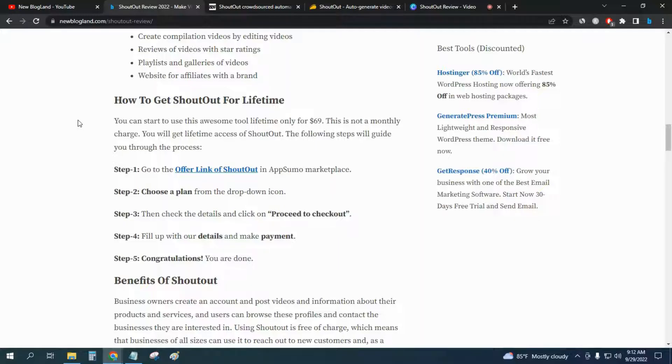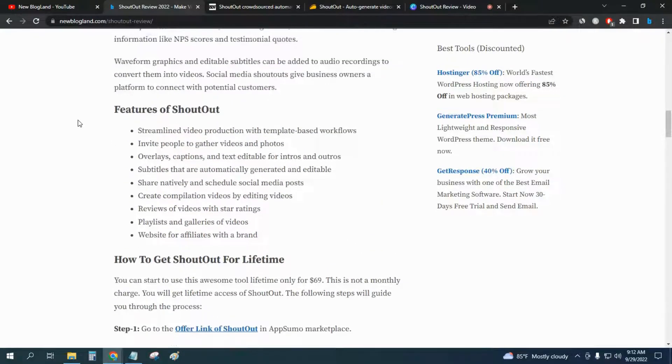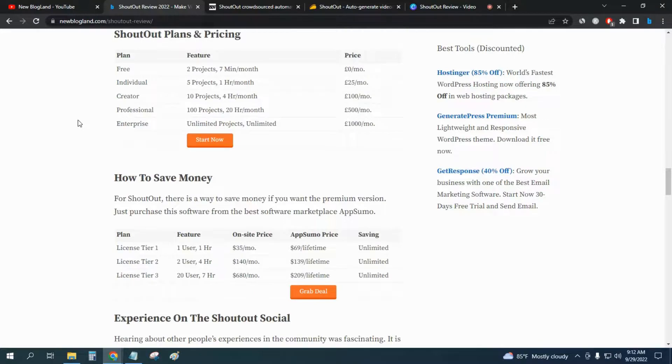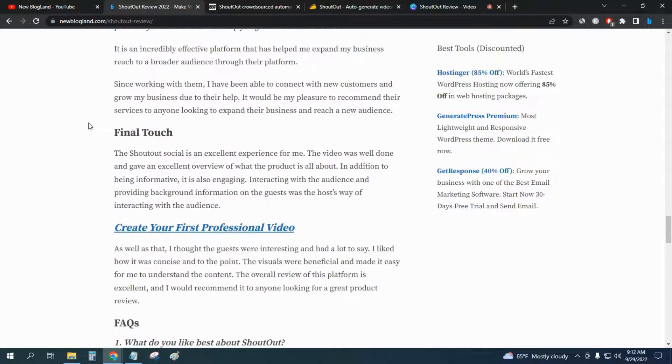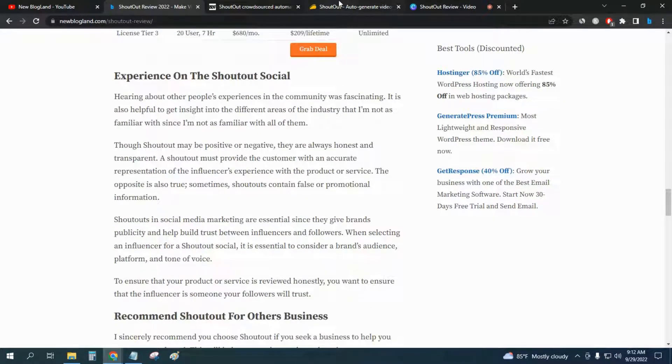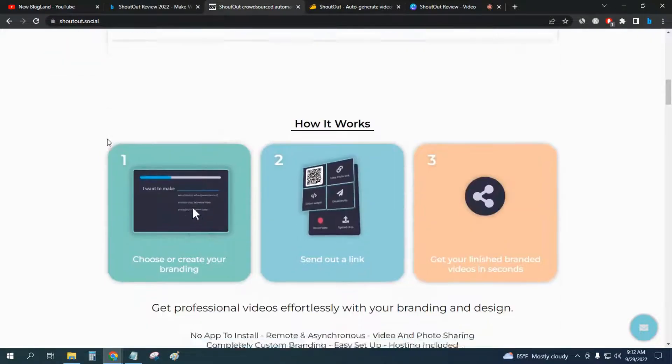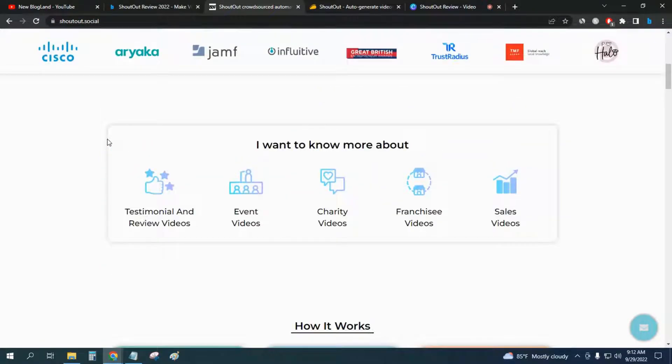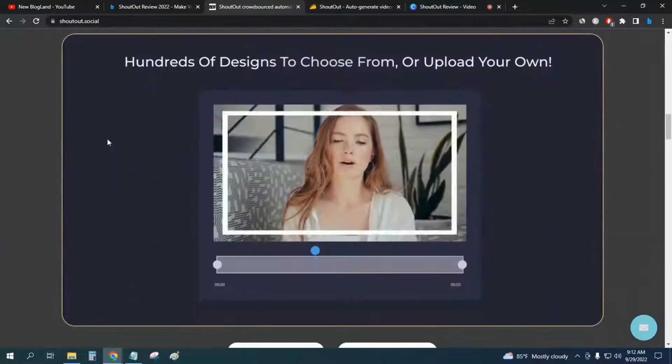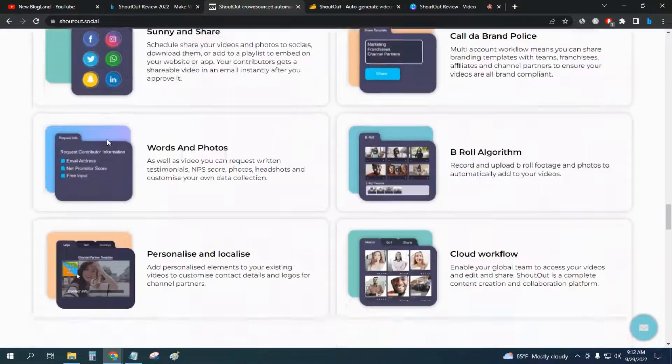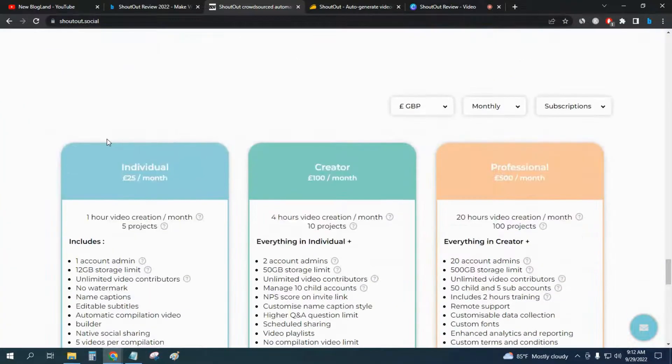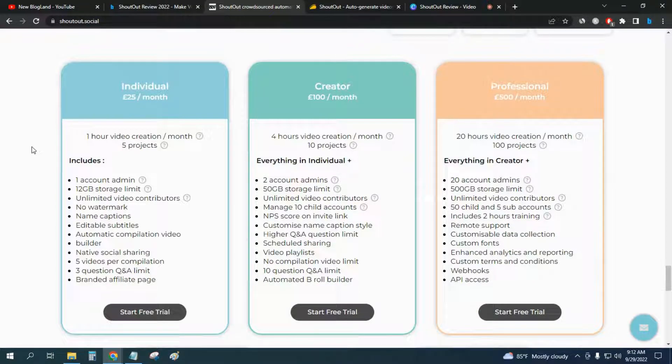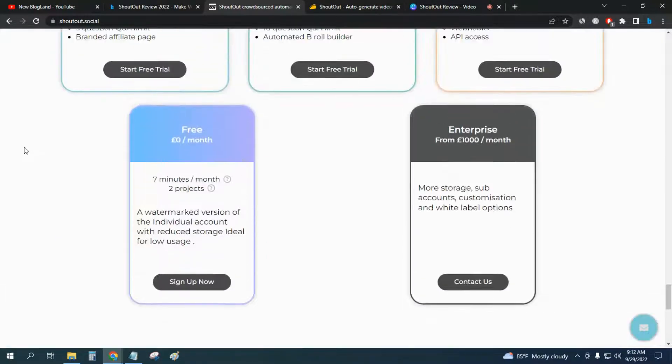The pros and cons of the software - there are many pros you can check out from the website. But the only con I got from this software is the pricing, because pricing is really high. You can see the starting price is $25 per month for the individual plan, but you can start free of course.